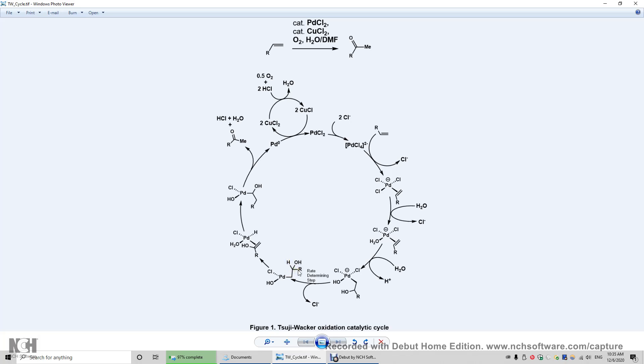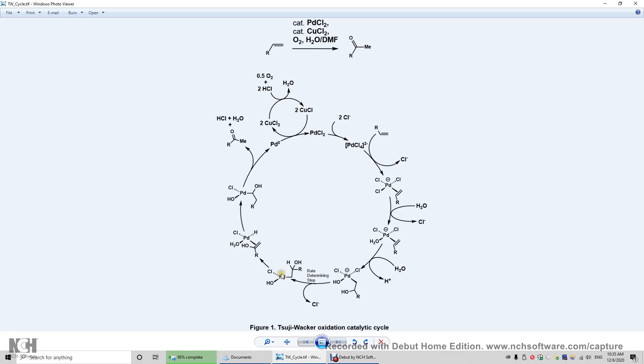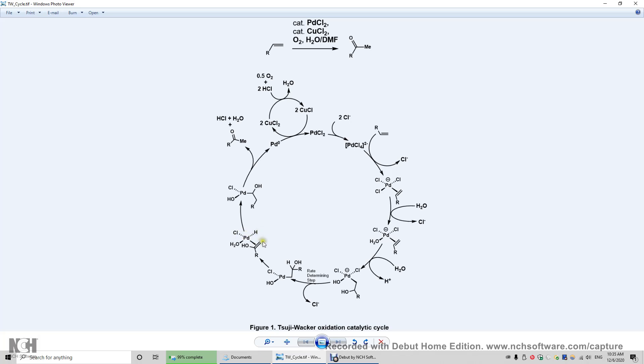And now we're going to look at this beta-hydrogen elimination step. So this is alpha-carbon, this is beta-carbon. Therefore, this hydrogen is a beta-hydrogen. This beta-hydrogen may form a bond, a sigma bond with this palladium, and meanwhile break the bond between this hydrogen and this carbon. So now we get this square planar structure back. And again, this palladium is 2+ charged, chlorine is 1- charged, hydrogen is 1- charged. These two ligands are considered as neutral ligands.